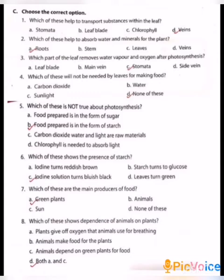Third one: Which part of the leaf removes water vapor and oxygen after photosynthesis? A. Leaf blade, B. Main vein, C. Stomata, D. Side vein. Answer: C, Stomata. Fourth one: Which of these will not be needed by leaves for making food? A. Carbon dioxide, B. Water, C. Sunlight, D. None of these. The answer is D, None of these.